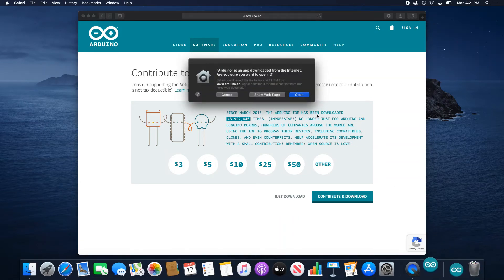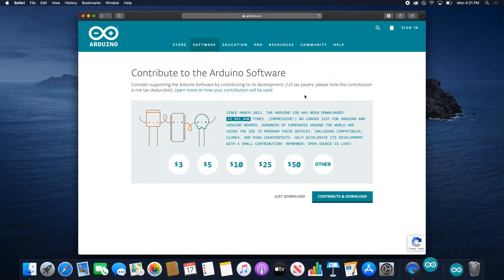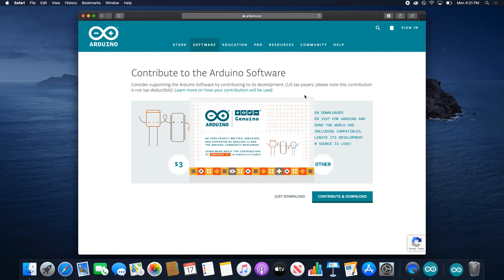For security reasons, it might ask you, are you sure you want to open this because you downloaded it from the internet? This is a trusted source, so we can say yes.